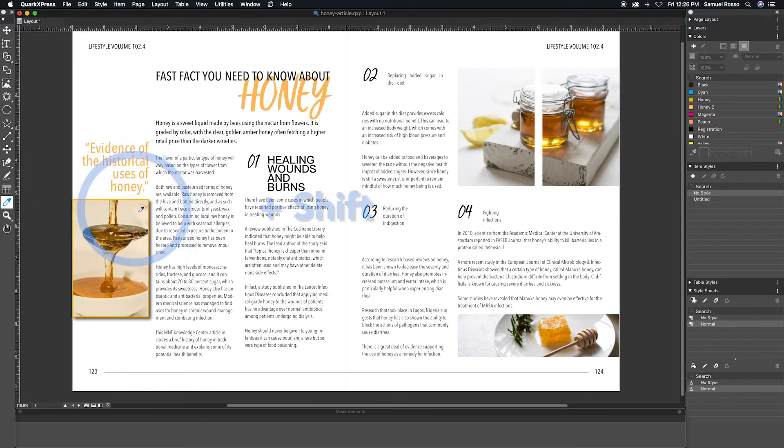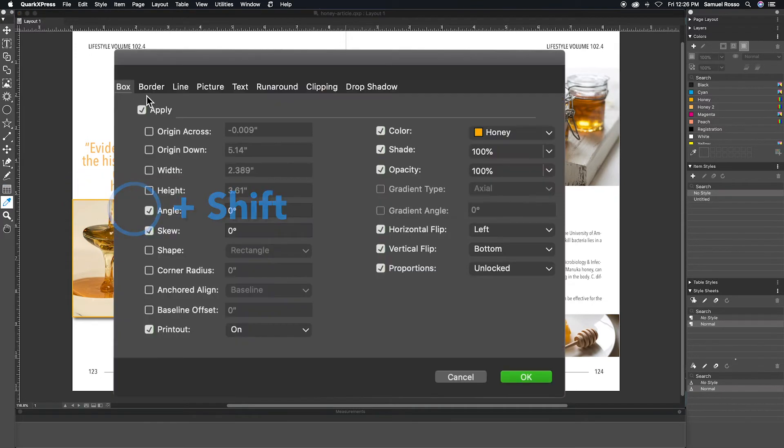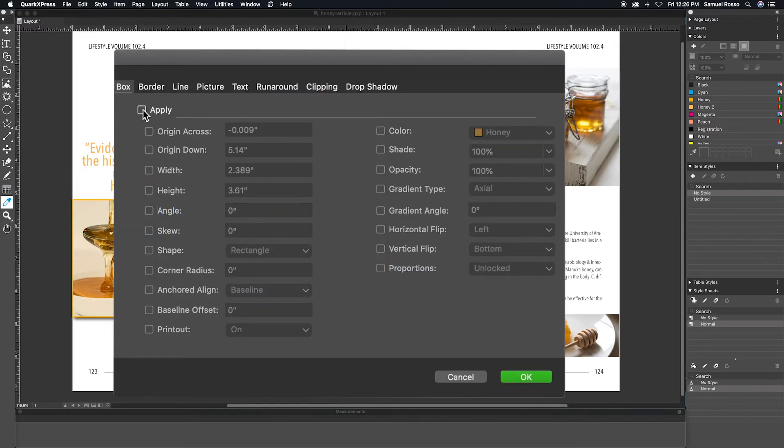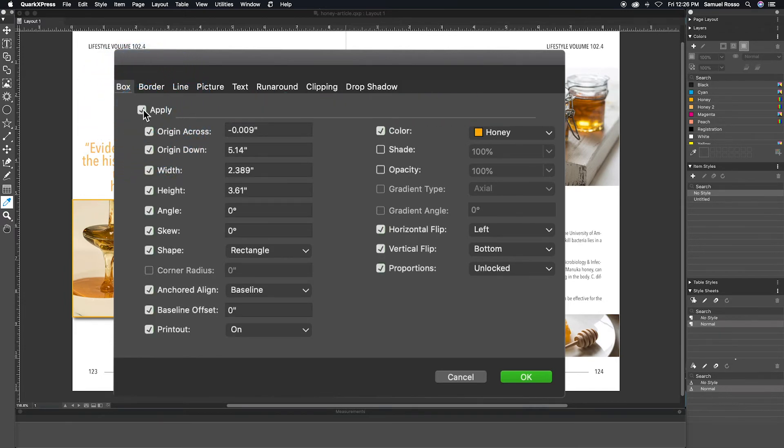Next, while we are in the attribute popout, you can quickly enable or disable the checkbox on all attributes by Alt clicking on the top checkbox.